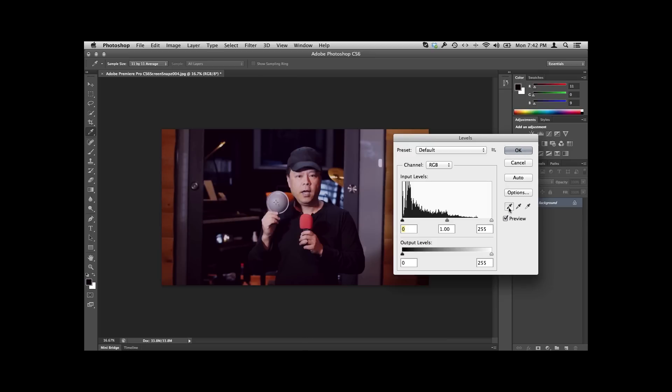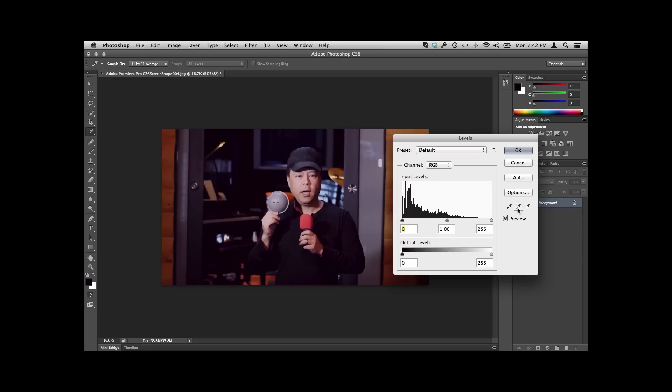And then you see this eyedropper tool right there. This one here is the black point. This one here is the white point. And then this is the gray point. That's what's nice about the dome—the dome gives you the gray point. So I'm just going to click once on there, right in the center of that, and boom, I've got the color adjusted.